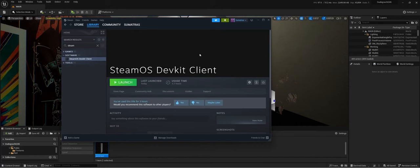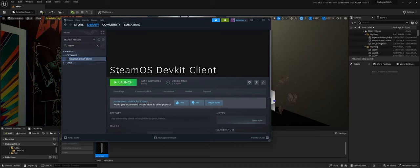So our next step is actually deploying what we just built in Unreal Engine to the Steam Deck, and you have to have the SteamOS DevKit client installed, so let's launch that.